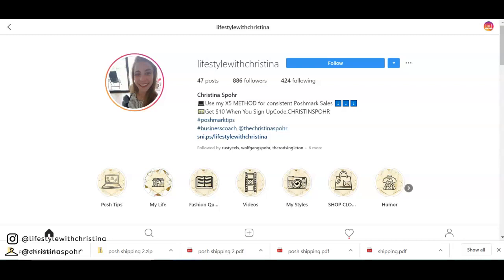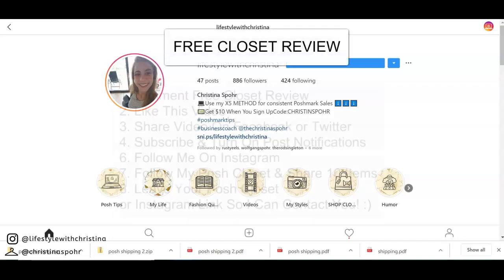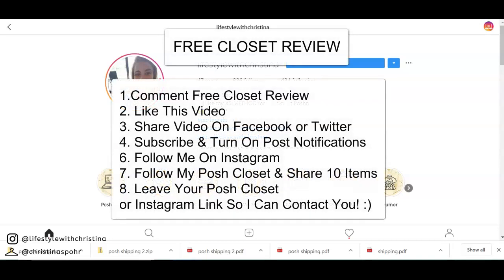And then I just want to let you know before you go I am doing currently a free closet review and in order to enter for that you'll have to leave a comment below. I'll put up everything that you'll need to do on the screen. You'll need to comment free closet review, like this video, you'll need to share it on Facebook or Twitter, you'll need to subscribe to the channel and turn on the post notification bell.